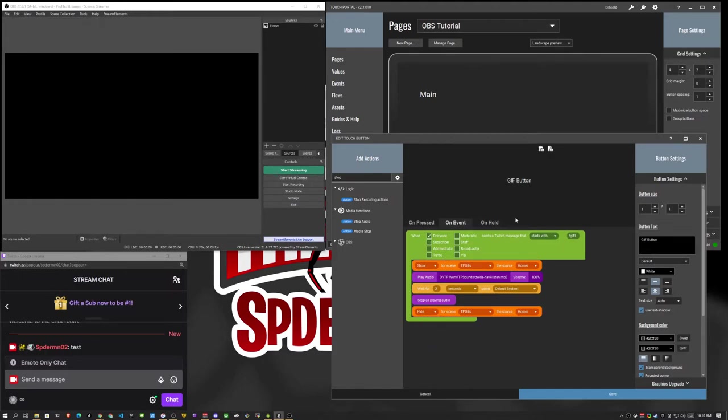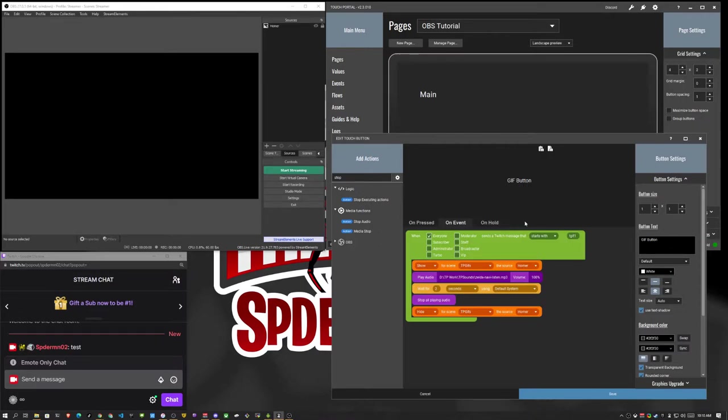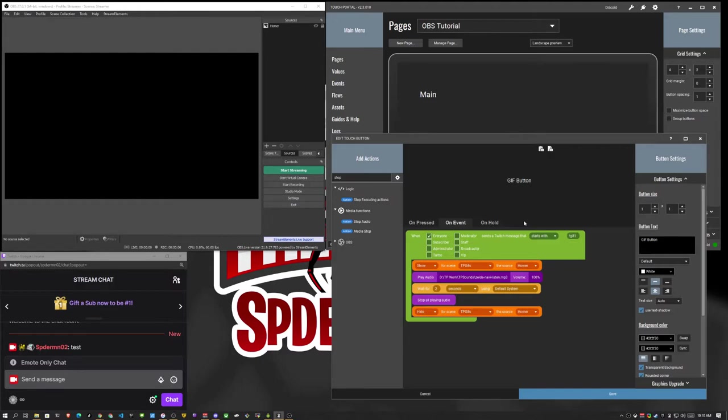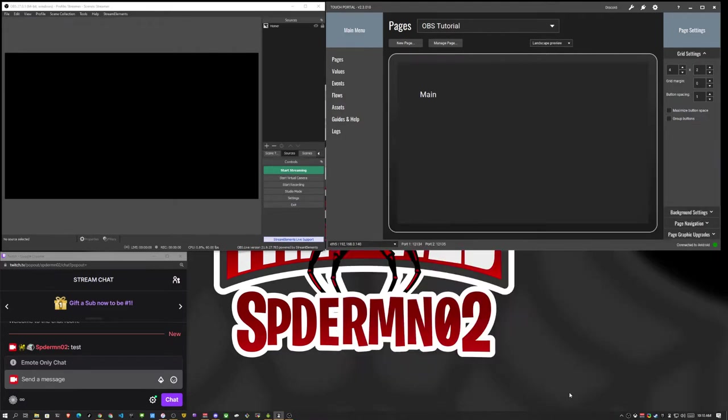So in this scenario, on a button, that means that this button has to be active on the page that you have inside of Touch Portal. So if you're on maybe an OBS specific page or a streaming specific page, that page would have to be active on your device that you're using, so your phone or your tablet, for it to actually execute this action or this event. That's why we would normally use an event for this. Events also have some other functionality.